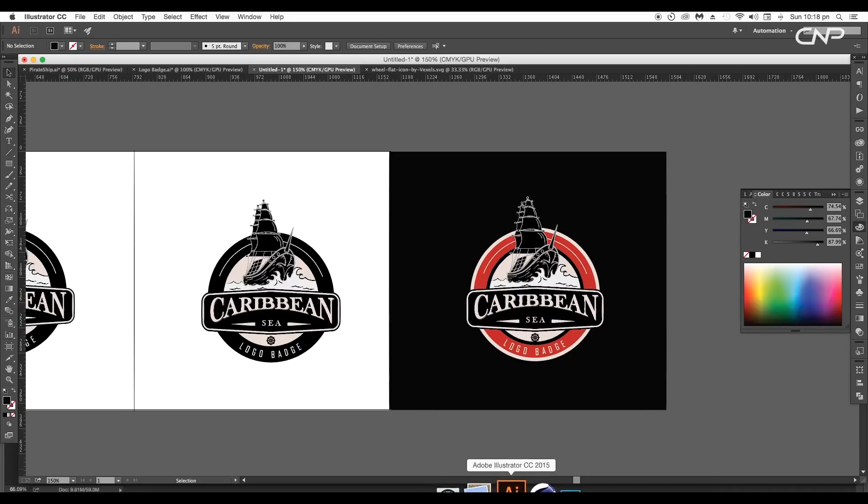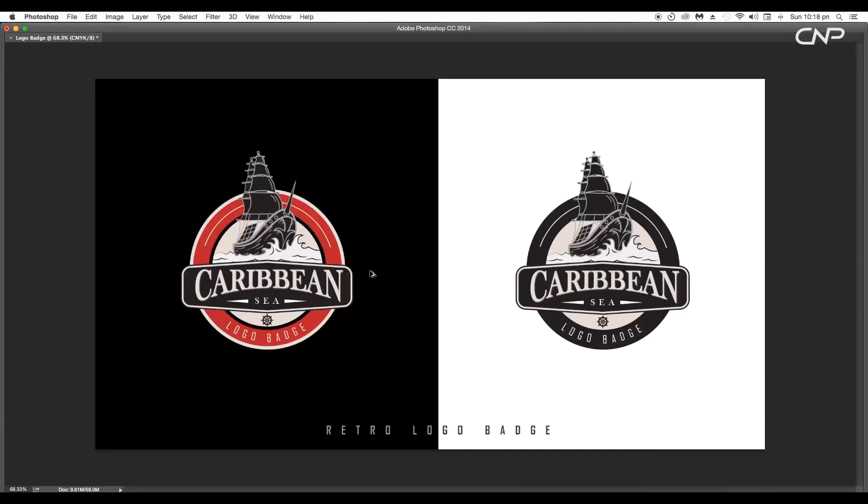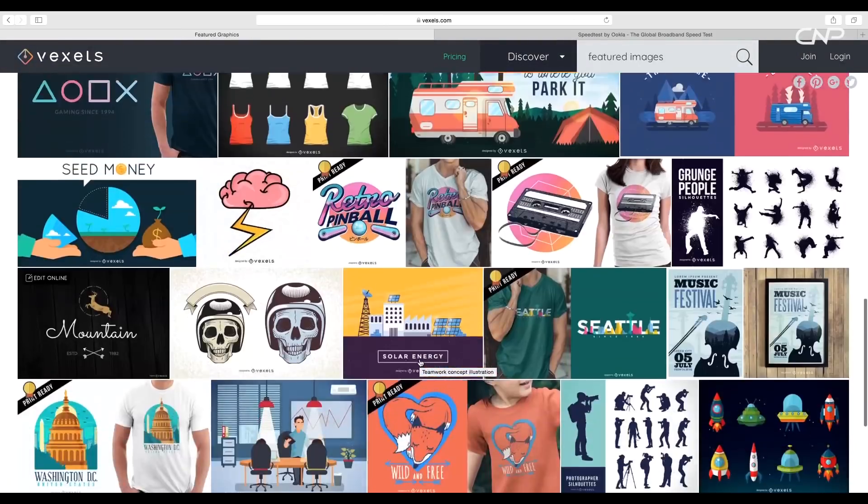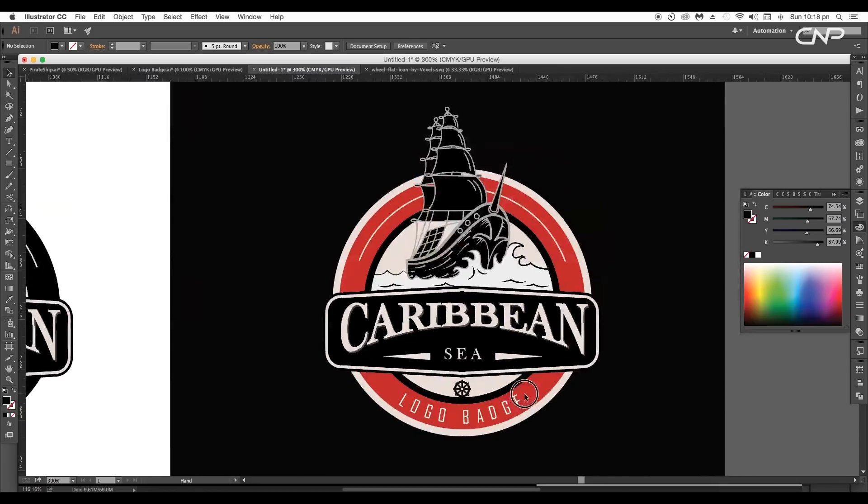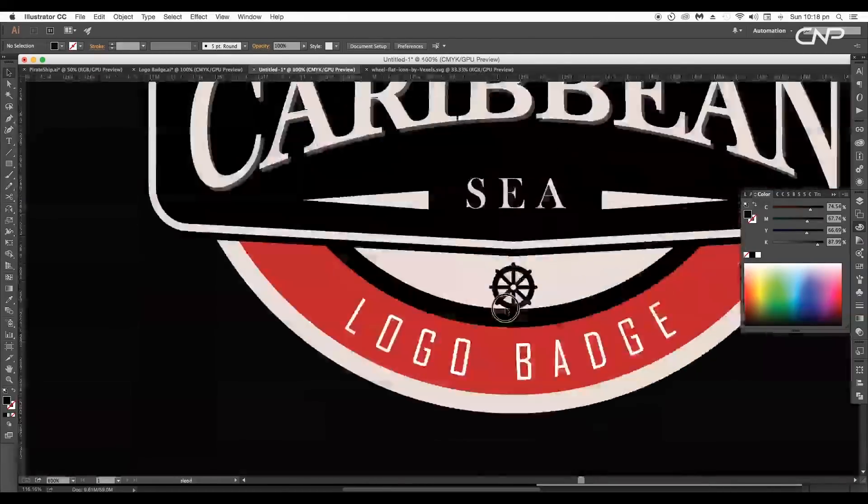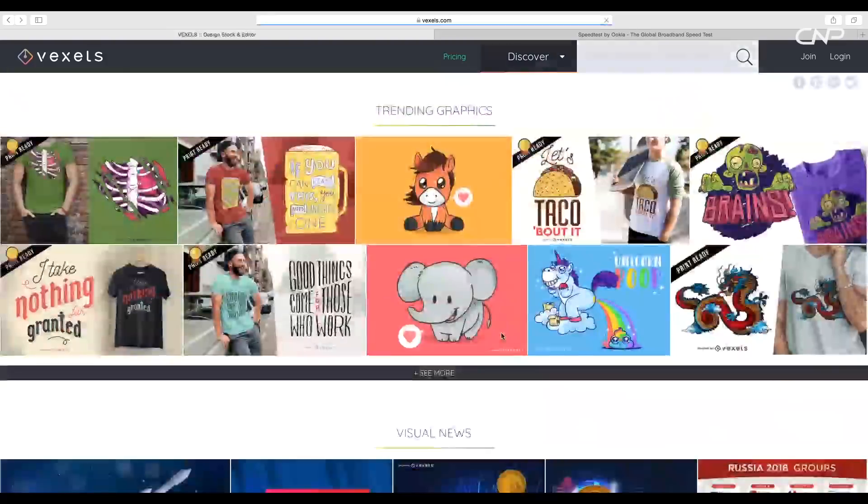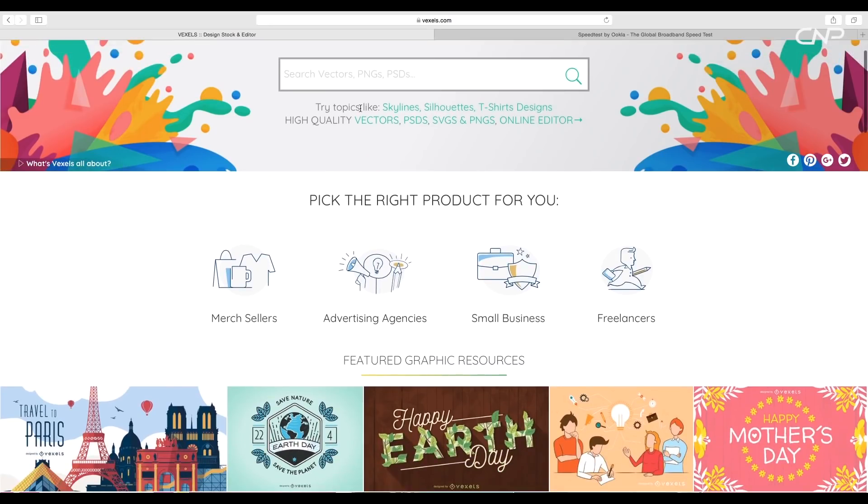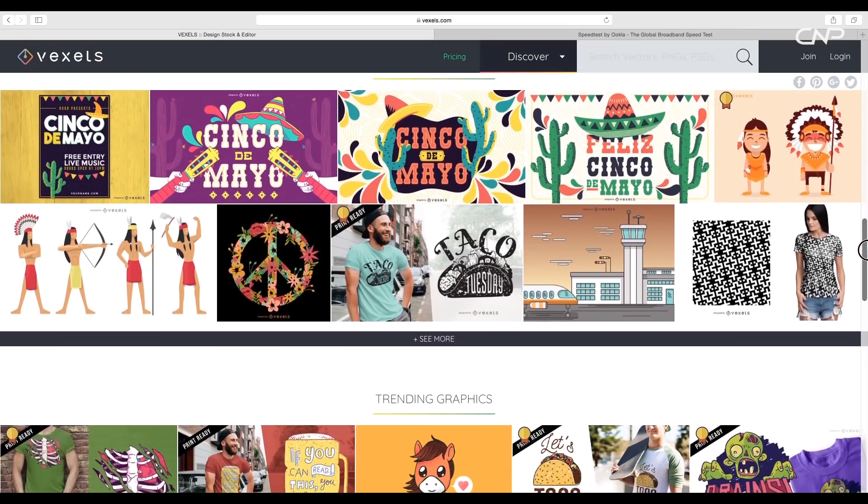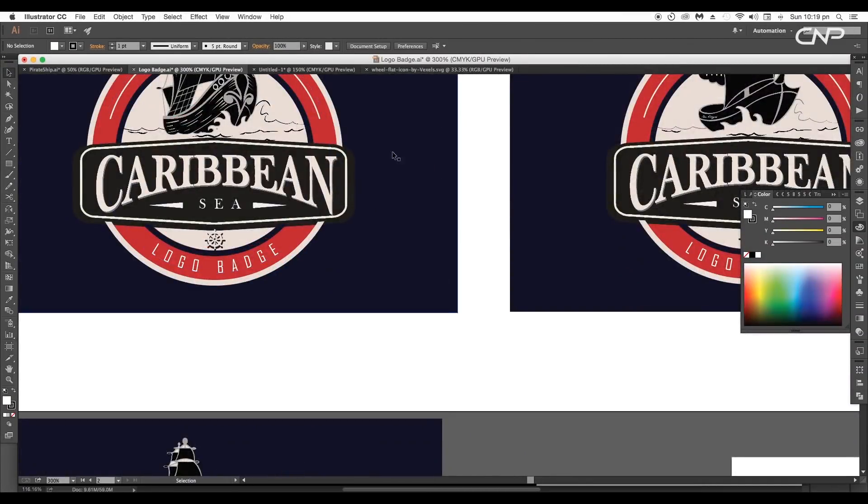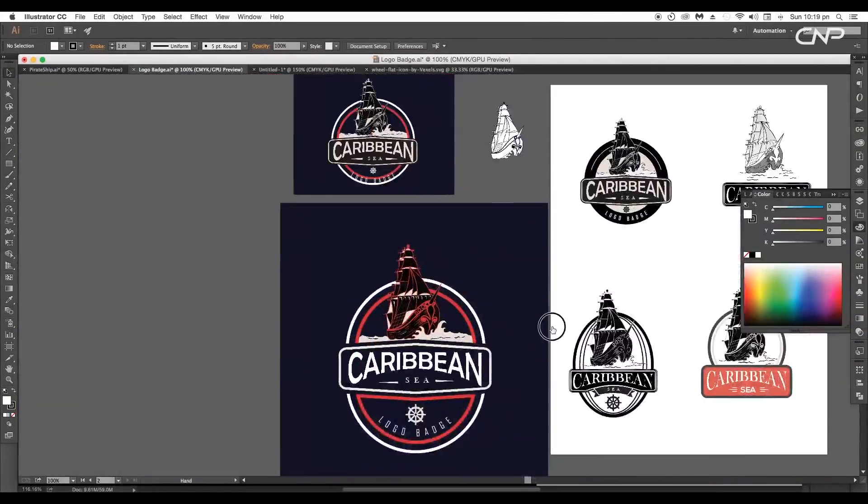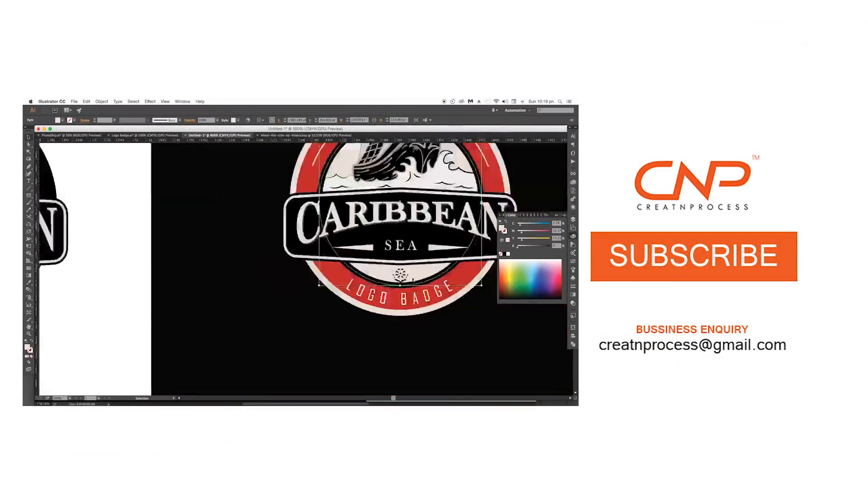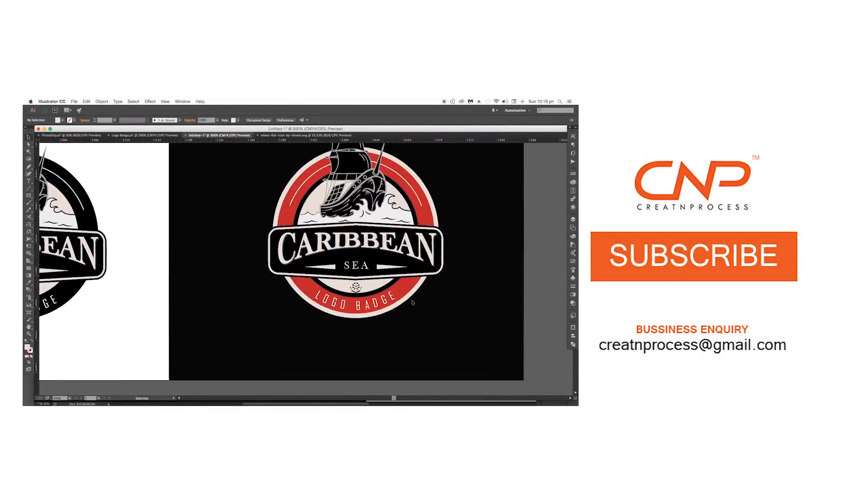Finally our logo is ready. The designing process was very simple. By using the ready-made graphic resources we have saved up lots of our time. I hope you like the techniques and enjoy the tutorial. To check out various graphic design bundles provided by Vixel you can go and check out their website. Or you can find the link in the description. I hope you enjoyed the tutorial. Don't forget to check out the next tutorial coming up. And if you want more updates on designing don't forget to like, share and subscribe this channel. Thank you.